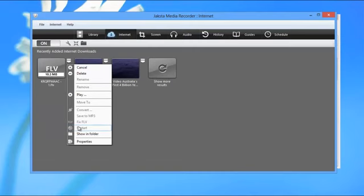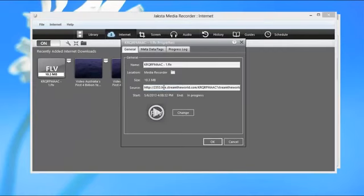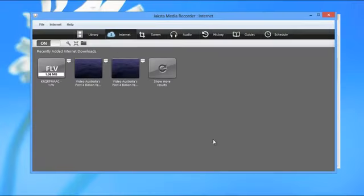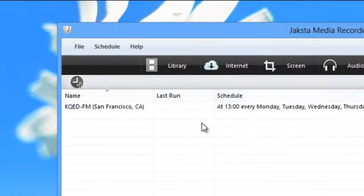I just click the down arrow next to the recording, go to properties. What I'm interested in here is the URL. I just double-click on it to select it all, Control-C for copy, and okay.